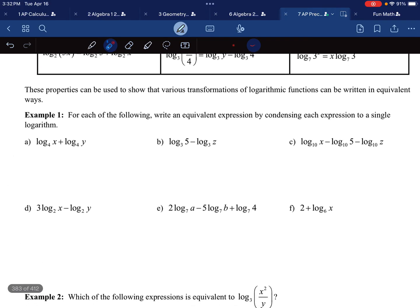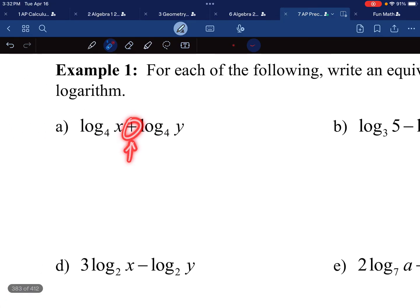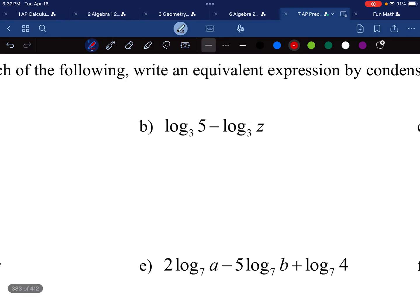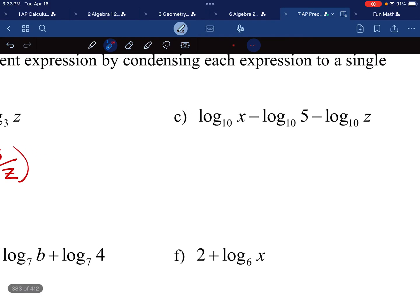Let's move on to example one. I want to rewrite these as a single logarithm using the previous rules. Notice that the outsides are being added, which means I'm multiplying the insides. You'll have log with the same base of four, and I multiply the insides: x times y, or just xy. For the next one, you have to have the same base — this will be log base three. If I'm subtracting the outsides, I'm dividing the insides, so this is five divided by z.